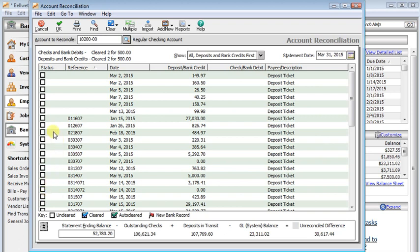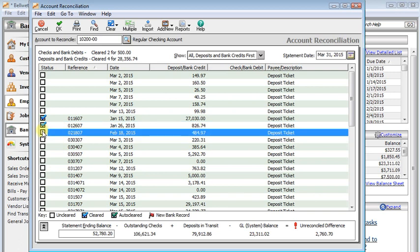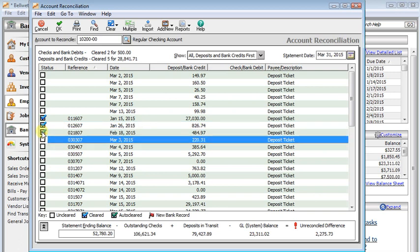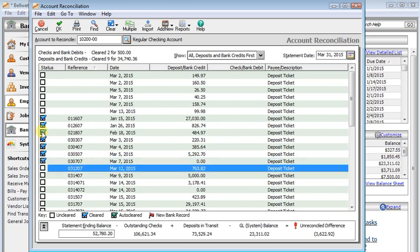From there, all you have to do is go through and check off all the transactions that have cleared on your statement. Of course, that's easier said than done, so let's talk about some ways to make that easier. First of all, it can be a lot faster just to use your space bar to clear those off quickly instead of doing each one with a mouse.